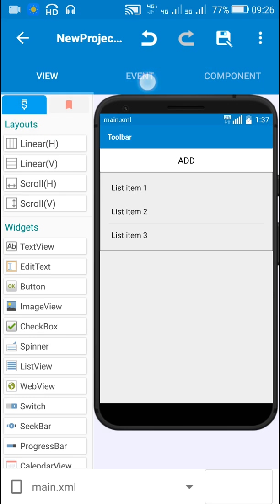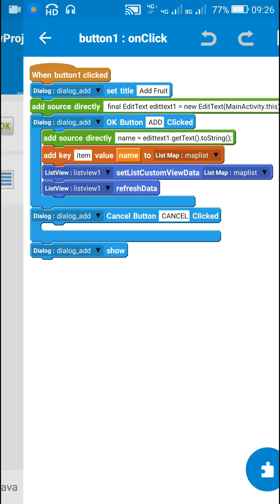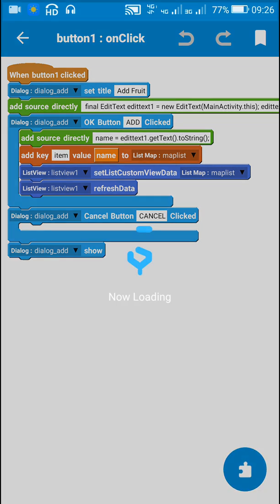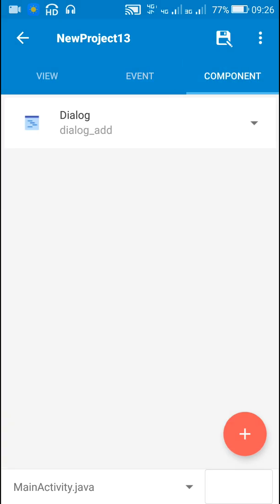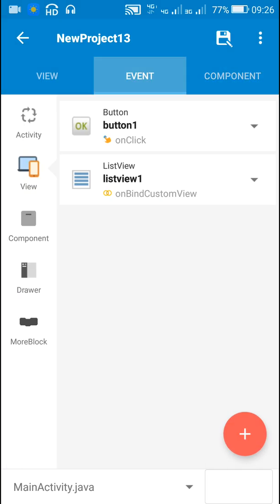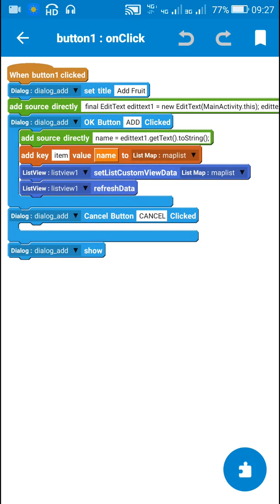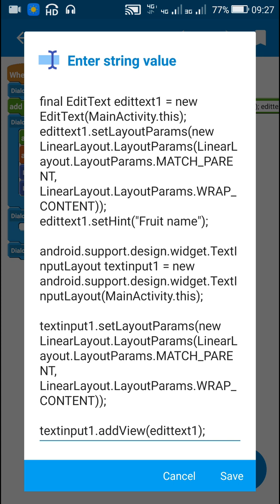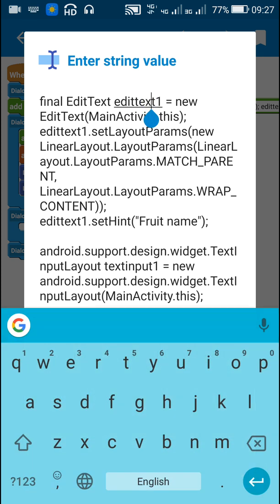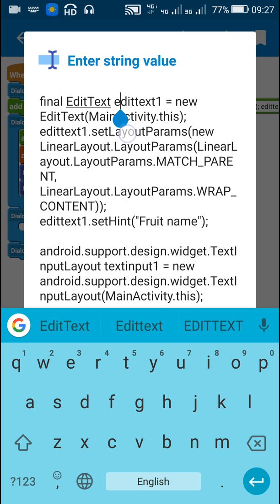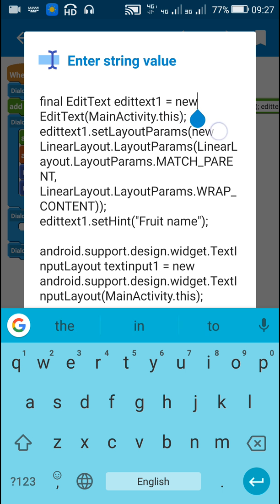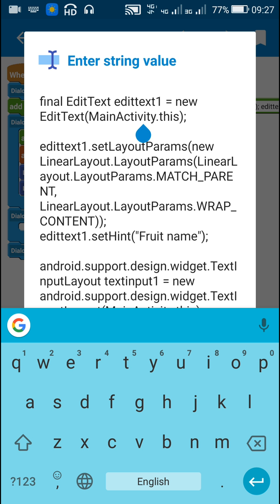Now back to main.xml — here when Button 1 is clicked, I have added a dialog component called dialog_add. So when Button 1 is clicked, I set the title as 'Add Fruit'. Then I create a new EditText programmatically: final EditText editText1 = new EditText(MainActivity.this). If you are in some other activity you have to change it here, otherwise use MainActivity.this.